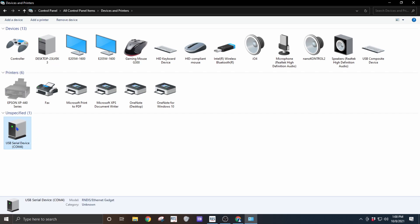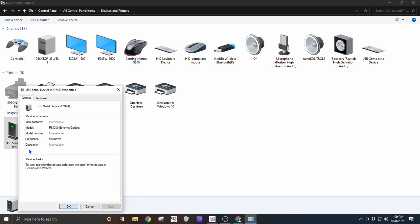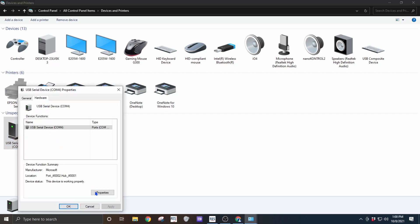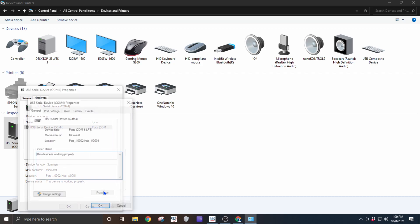So we're going to right click it and go to properties, click on hardware and click on properties again.